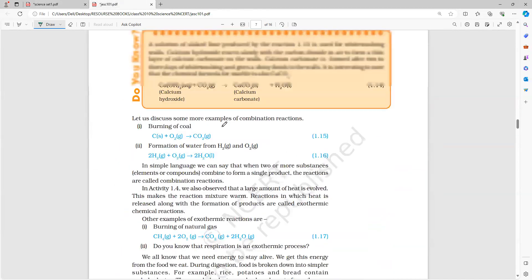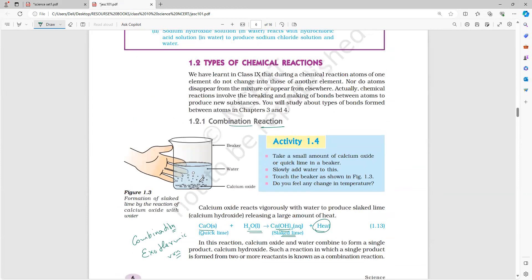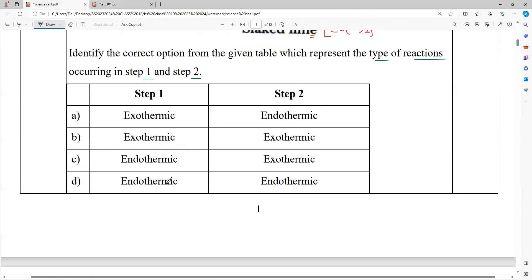That is why we study: if you touch the surface, you will feel an increase in temperature. Because it is an exothermic reaction, it will produce a large amount of heat. So the correct option is C — first one is endothermic, second one is exothermic.